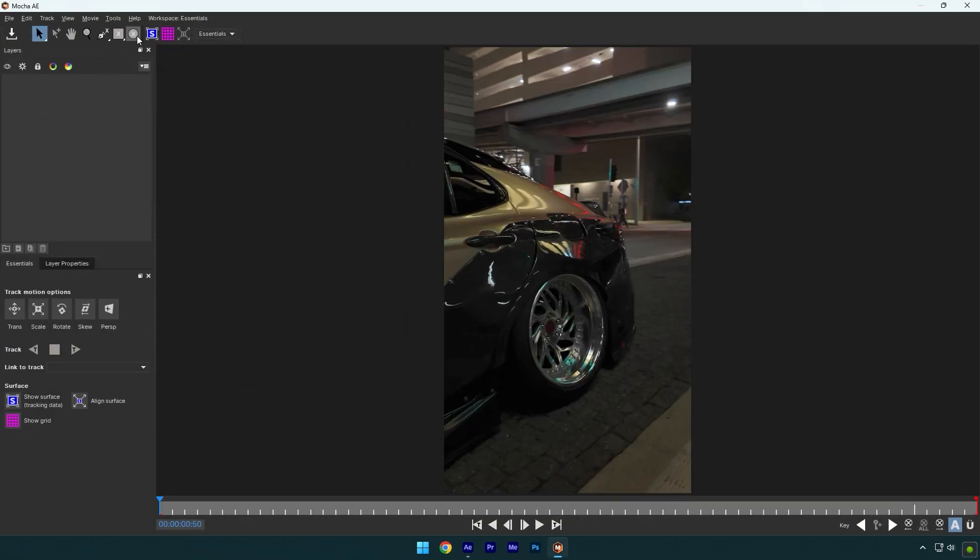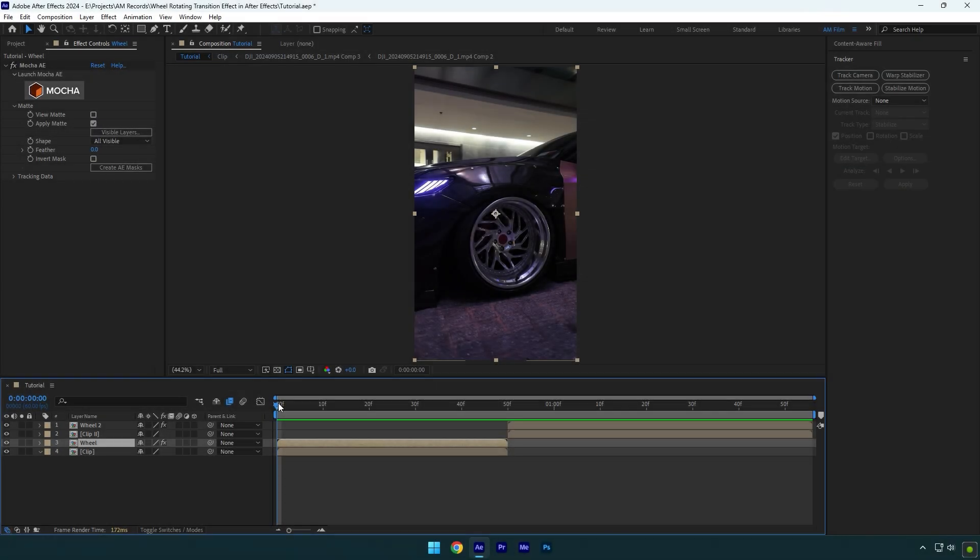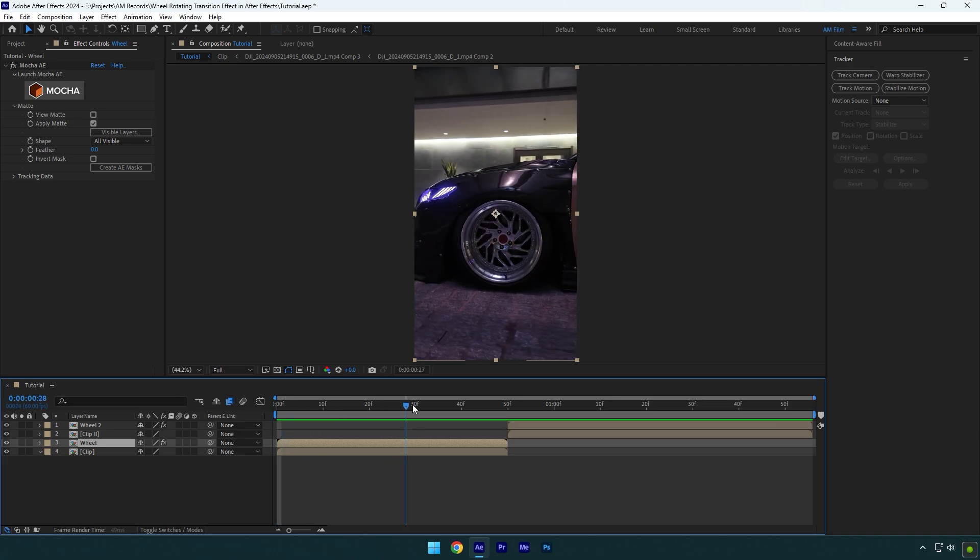Once you are done and both masks are ready, we can begin making the effect. Scroll near to the end of your first clip and add CC Radial Blur effect on first wheel layer.